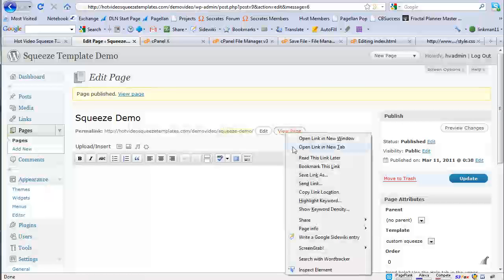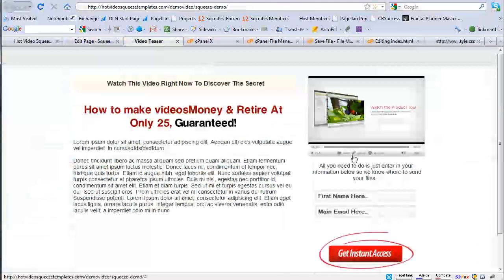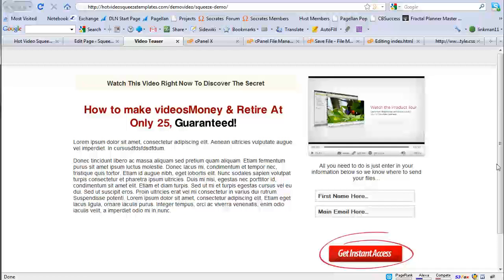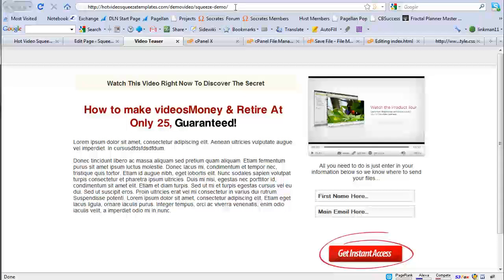And now I just right click the view page and there's my video template. So it's right there, it's in my WordPress blog. You can see the path is demo video slash squeeze demo.